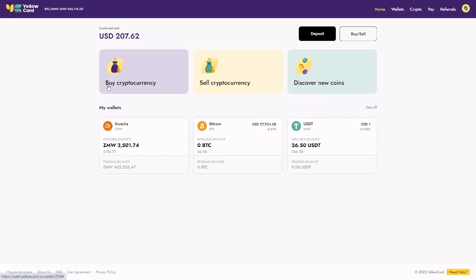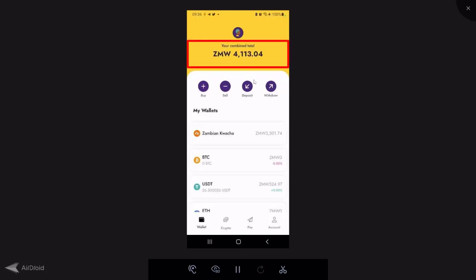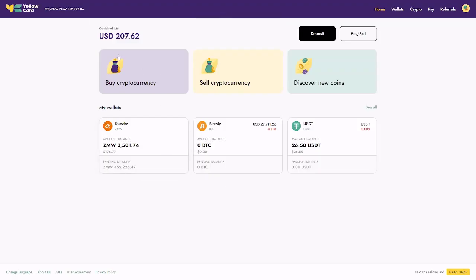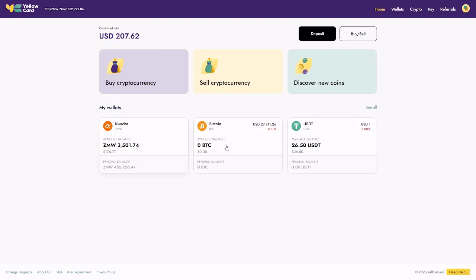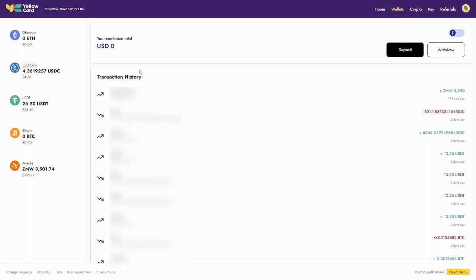Then you can log in with PIN. On the website, it shows your USD equivalent and breaks balances down by asset. On the app, it shows your Kwacha balance and breaks down by Kwacha, Bitcoin, USDT, and whichever other cryptos you have. On the website, if you don't see all wallets, just click 'See All' and it will show all wallets where you actually have a balance. There's a bit of a difference between the website and the app.